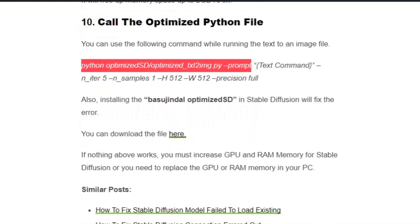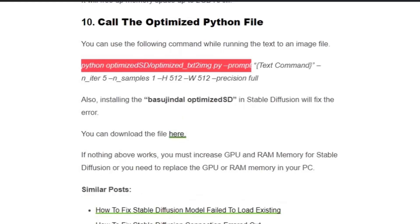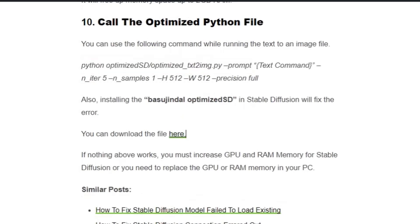Also, you can install the optimized SD from basujindal.git. Click on this web link and it will redirect to the page. Just install the file, close all the applications, and relaunch the webui-user file. Now you can process the image without any issues.